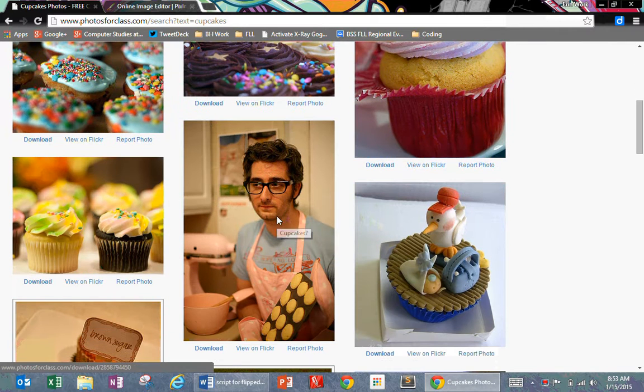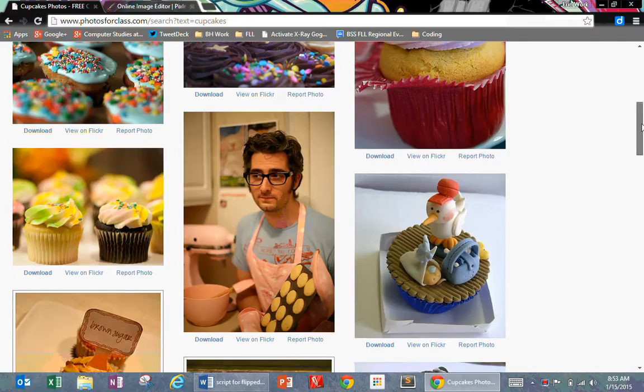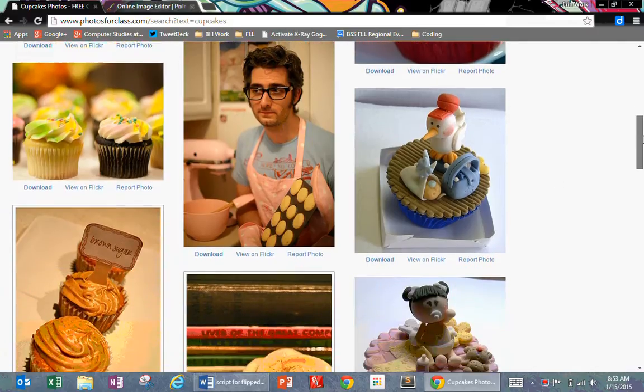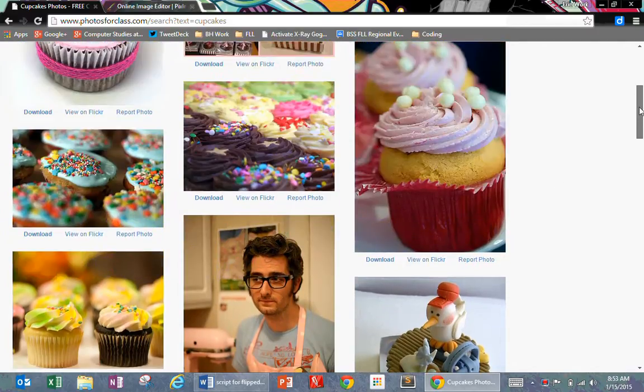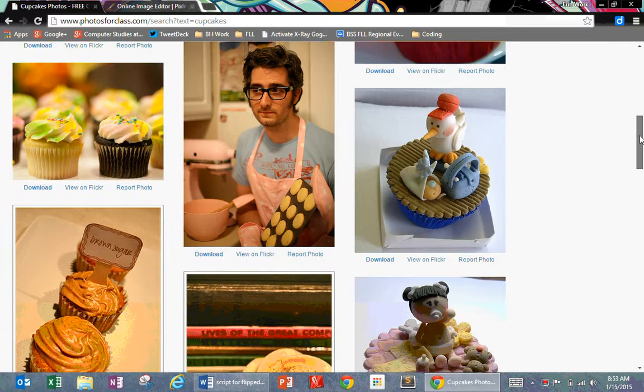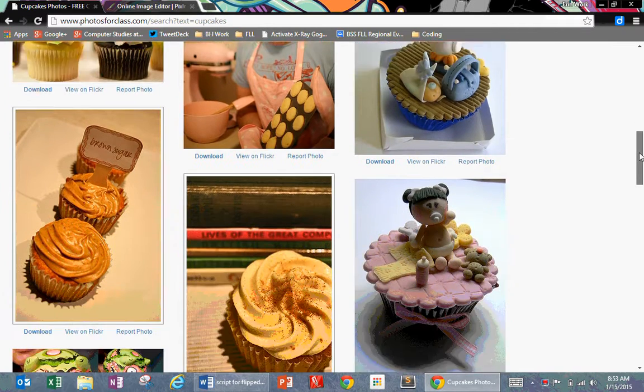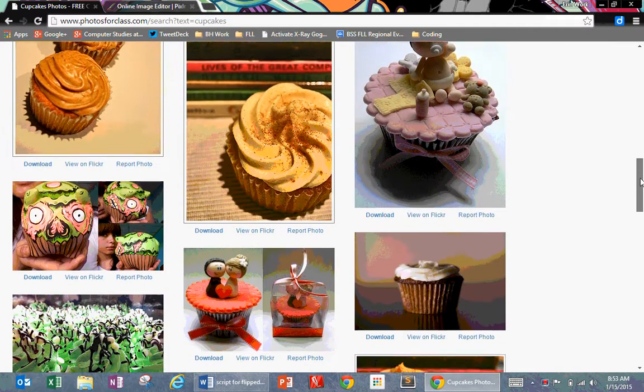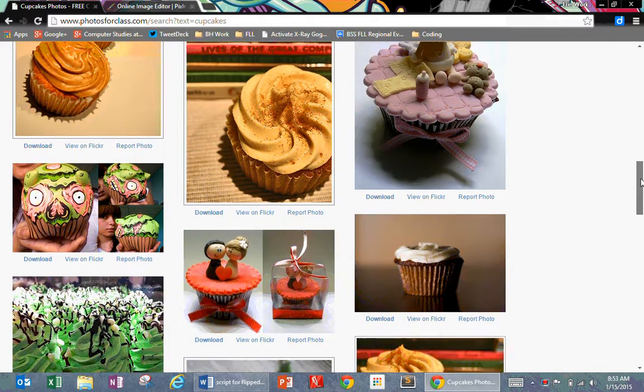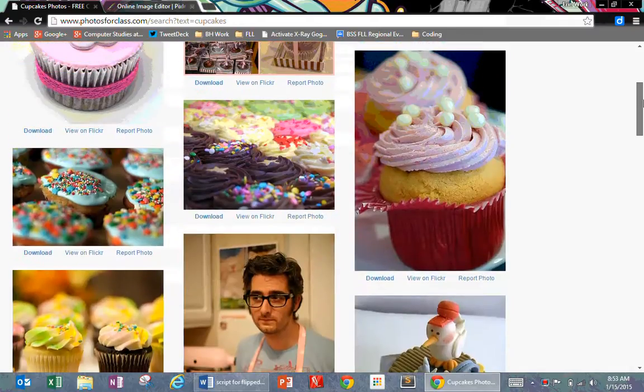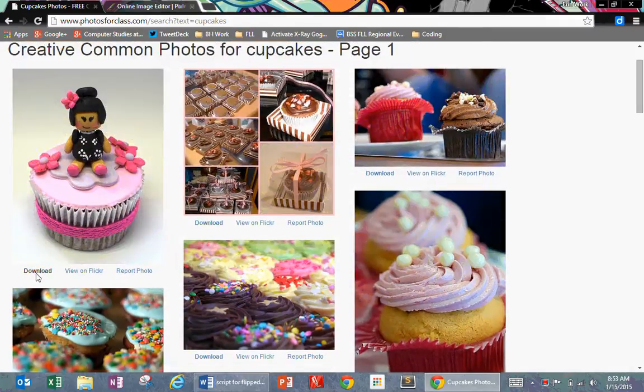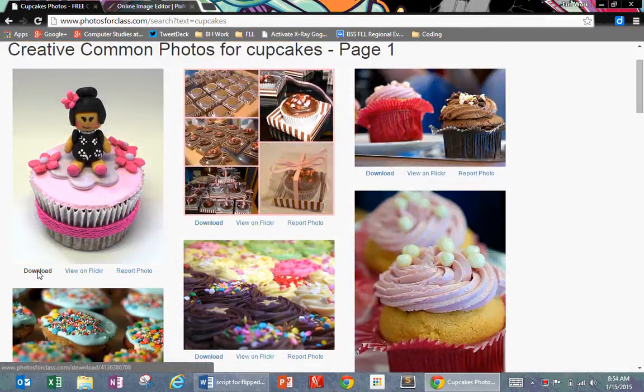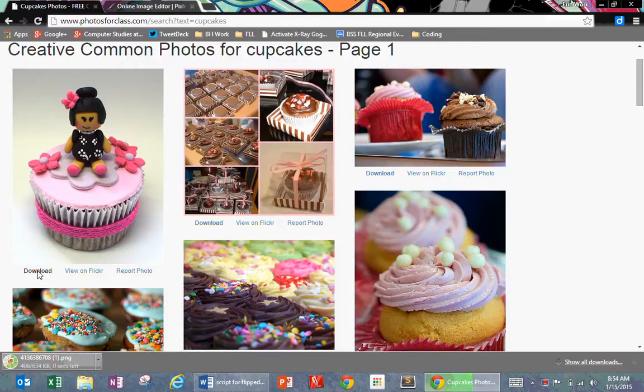And that guy, which is weird because he's the guy who invented the first MakerBot 3D printer. I don't know why he's in this cupcakes search. Anyways, I'm going to choose this one. This one's really cute. So I'm going to click on it and download it.